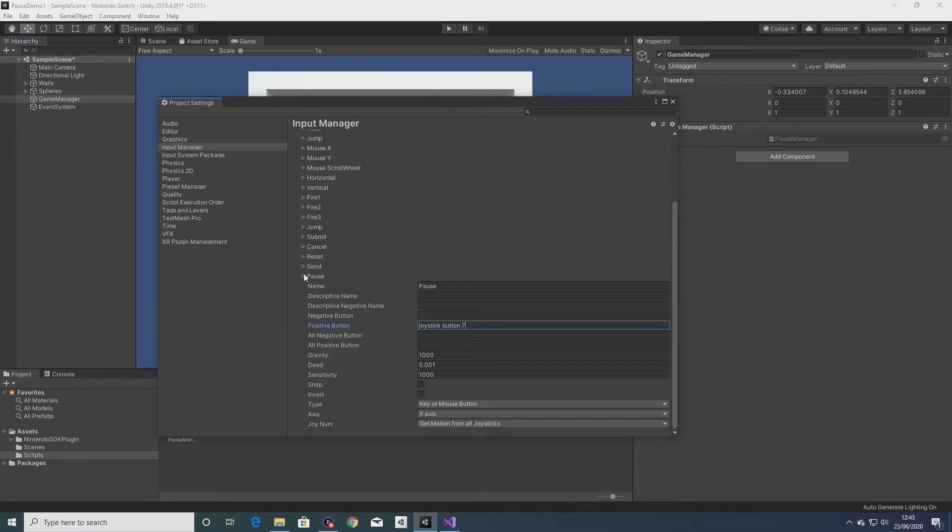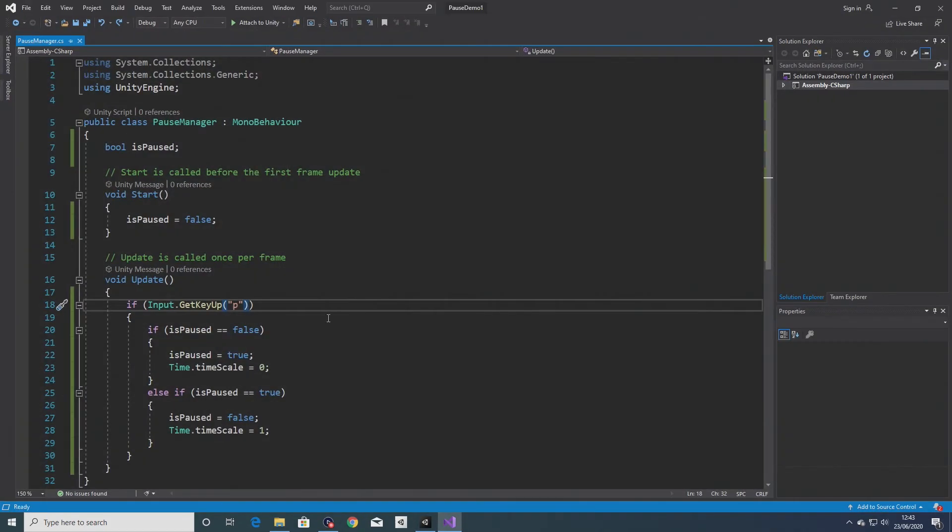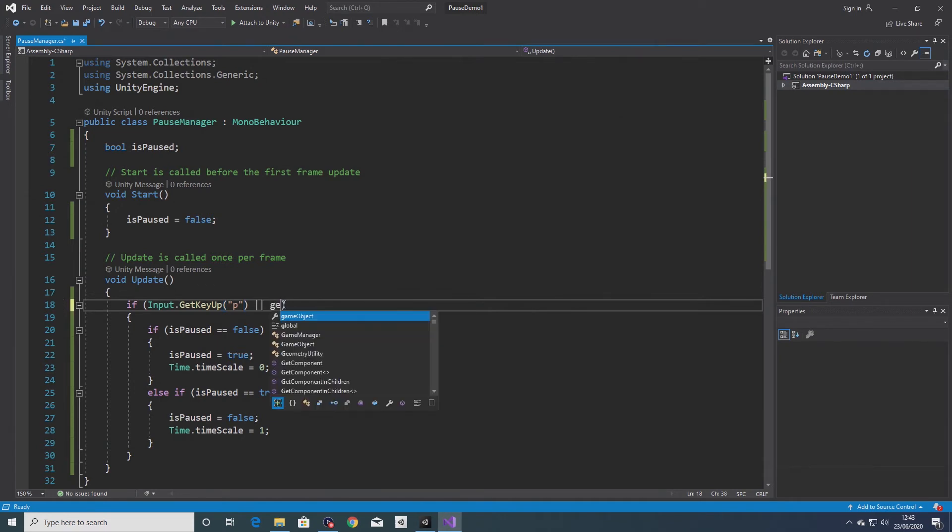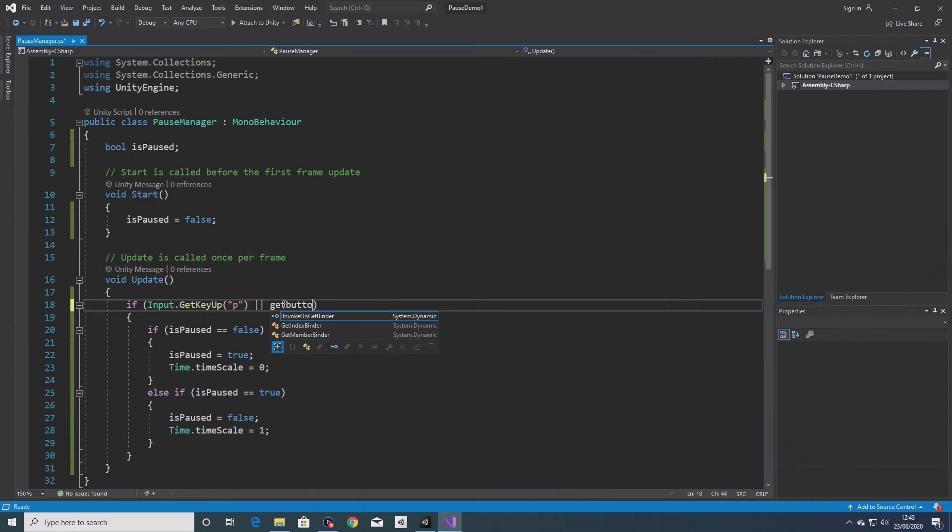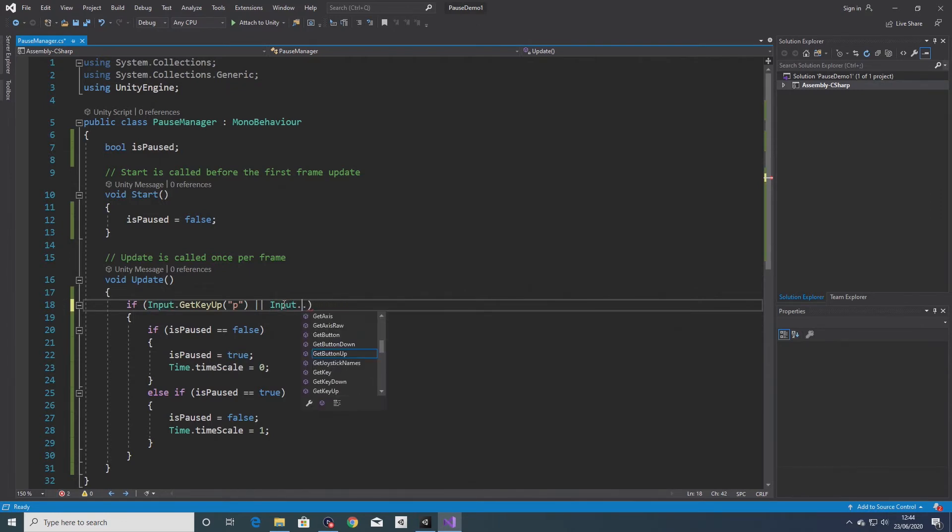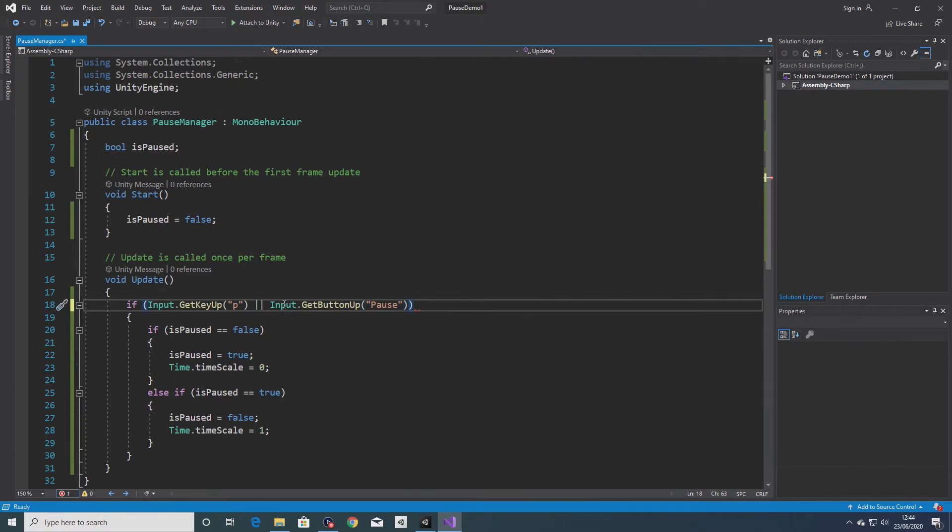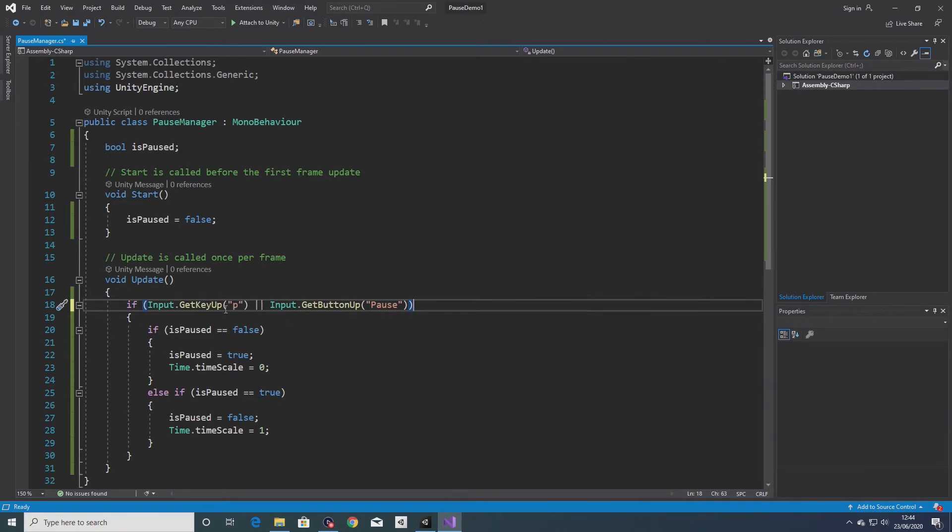So go back into the script. So input get key up P, or input get button up, and I will type in pause. So now the start button on an Xbox controller should have the same effect as the P key on a keyboard. Save that.